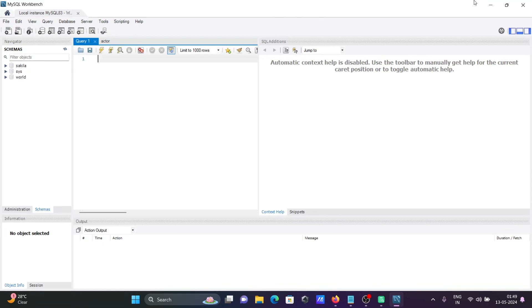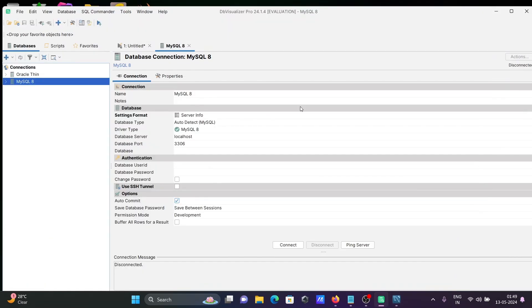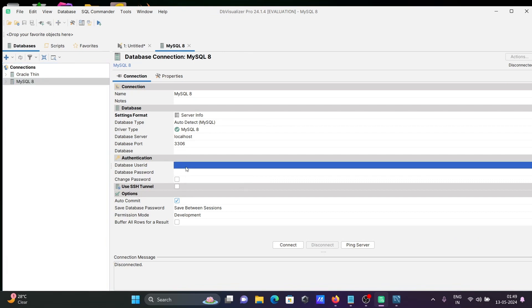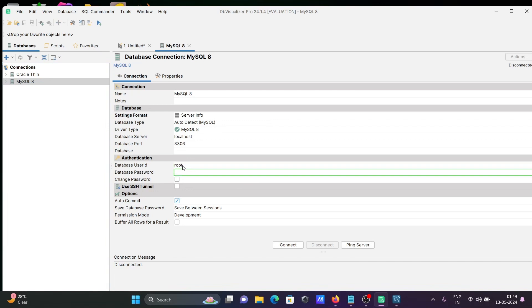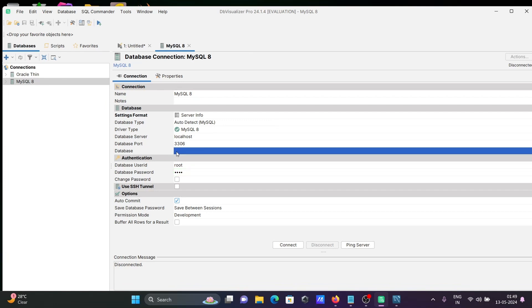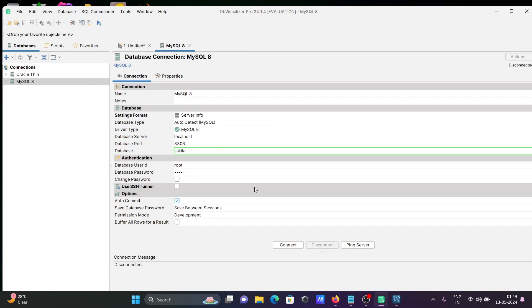Let's fill this in. Here, giving the database username. Let's give root. Give the password. Next is database. Let's skip. Going to connect with Sakila. After giving all these details correctly, let's click on Connect.